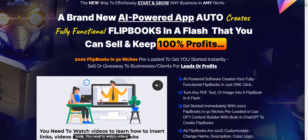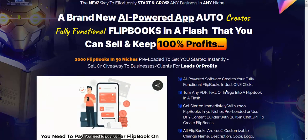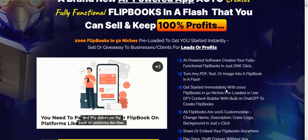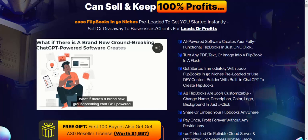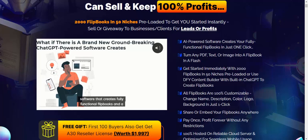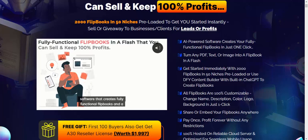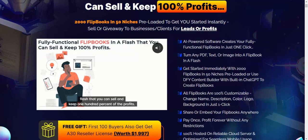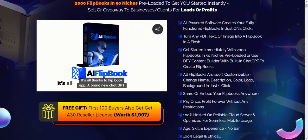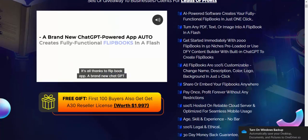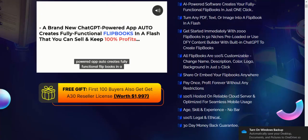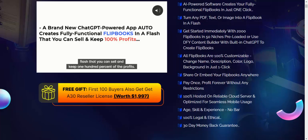Software features: AI-powered software creates fully functional flipbooks in just one click. Convert any PDF, text, or image automatically into a flipbook in a flash. Get started immediately with 2000 flipbooks in 15 niches. Use built-in content and an article builder powered by ChatGPT to create content. AI flipbooks are 100% customizable — change name, description, color, logo, and background in just one click.